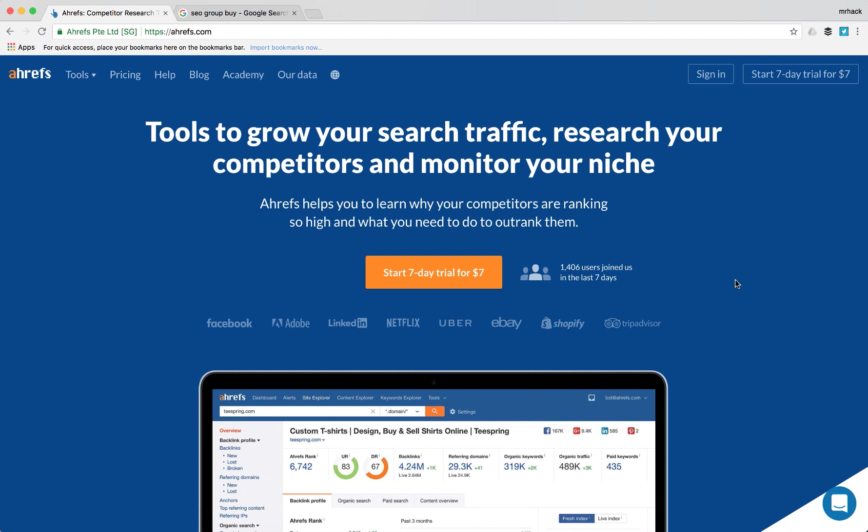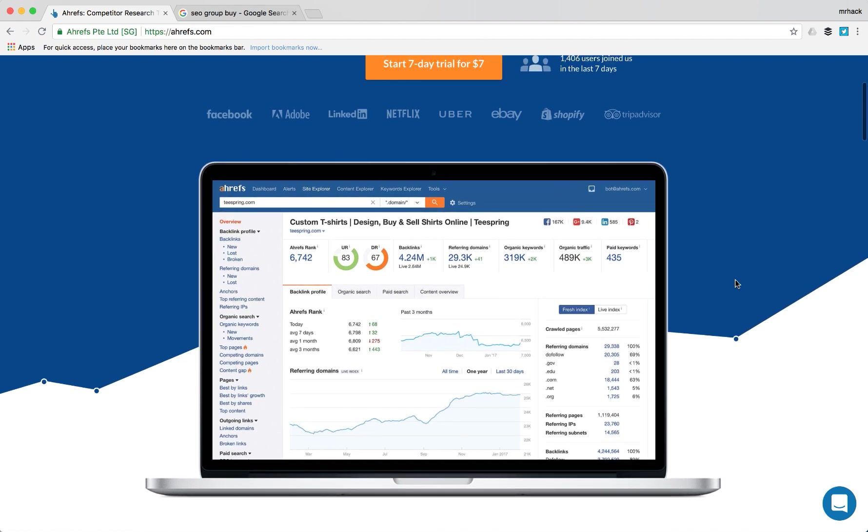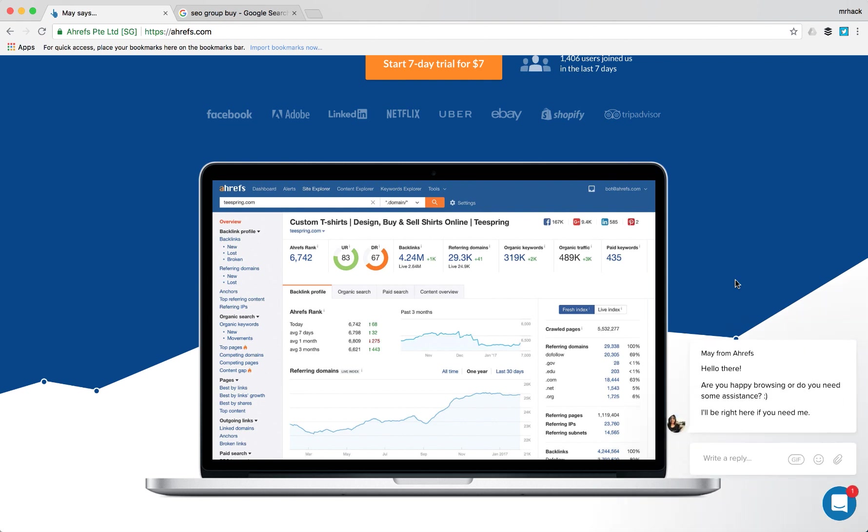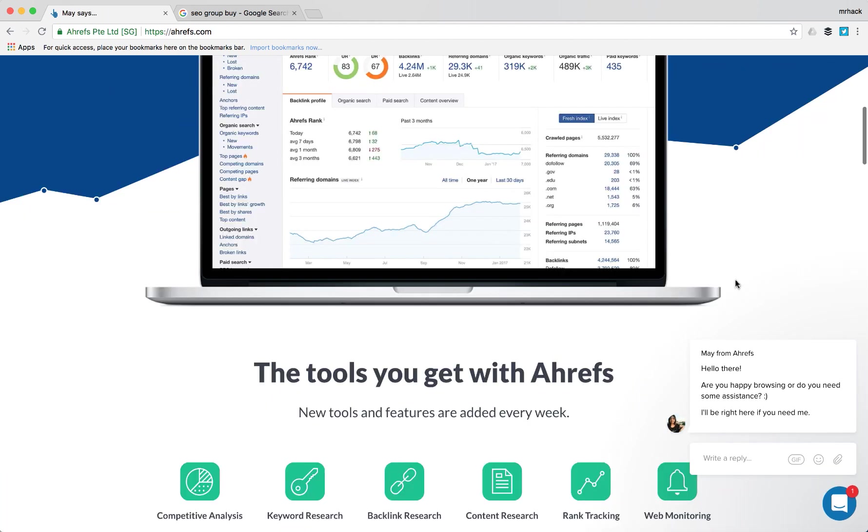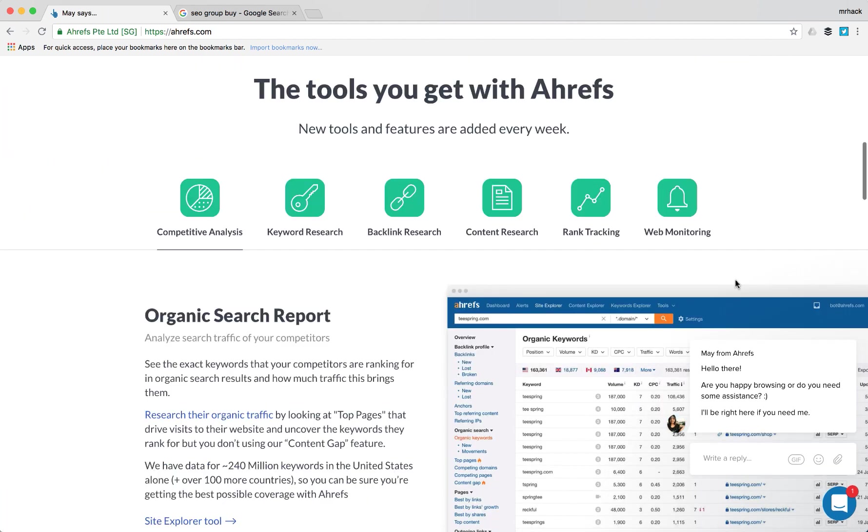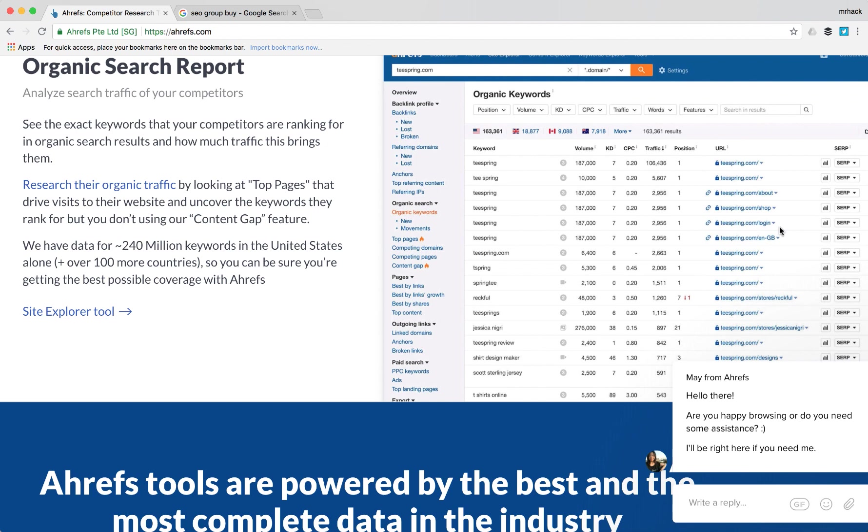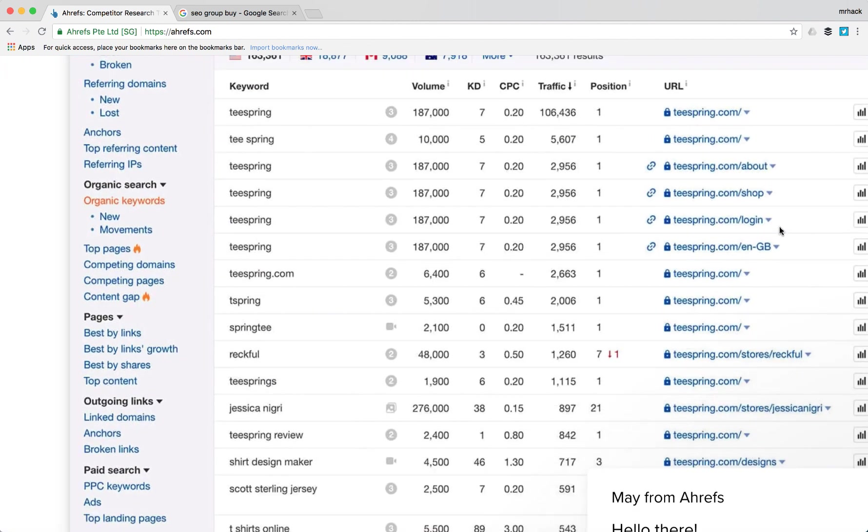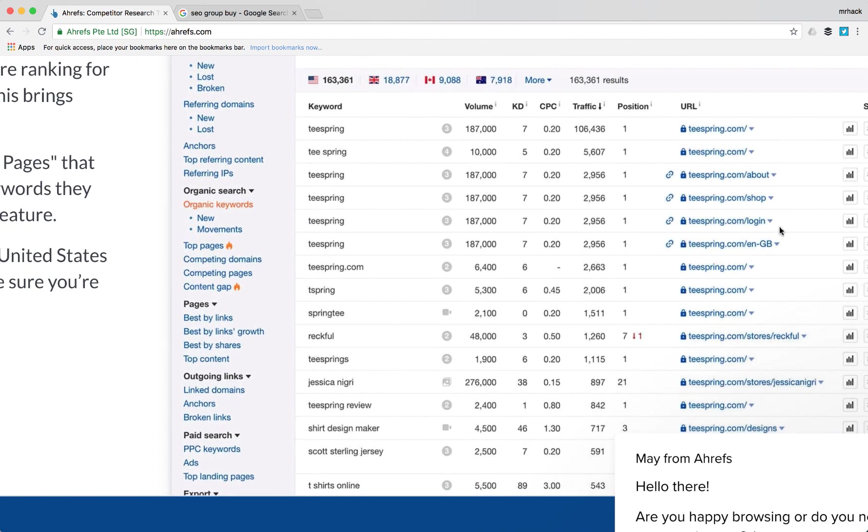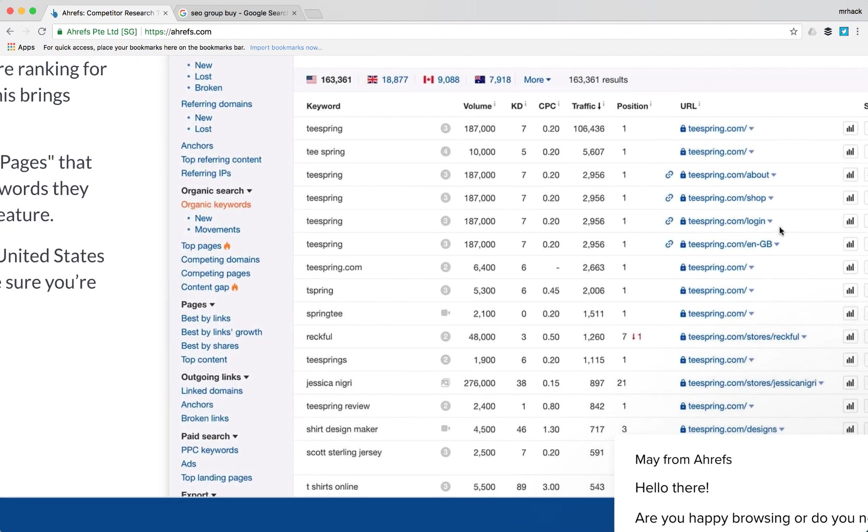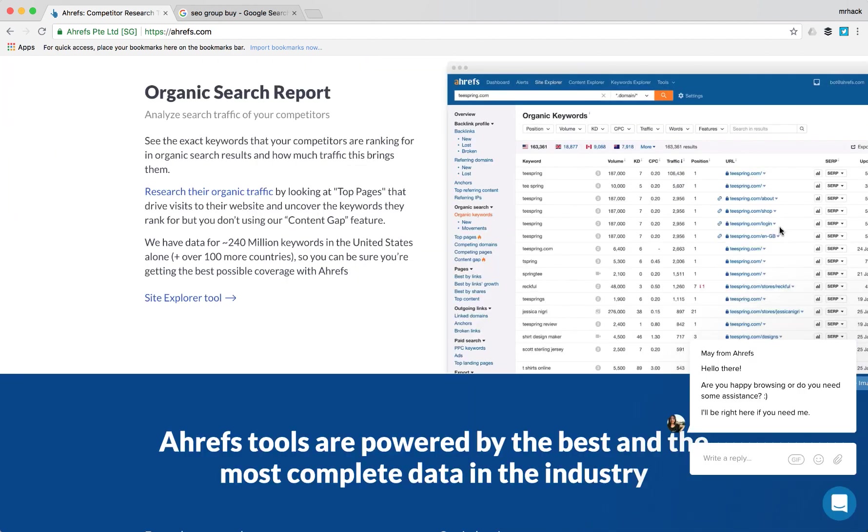So a few words about what Ahrefs is. Basically, Ahrefs is a really nice piece of software which is a core for every SEO company or SEO consultant. It gives you an overview of all your backlinks and backlink profile on your website, and also your keywords, your content, your technical SEO, and your on-page SEO.